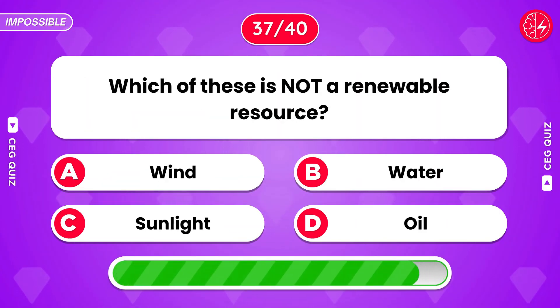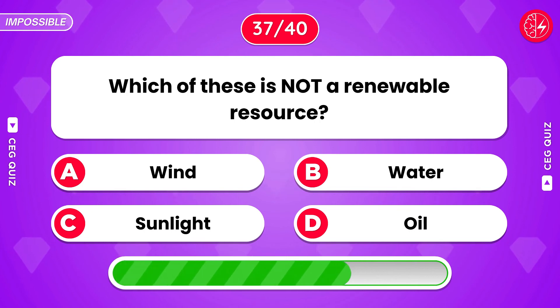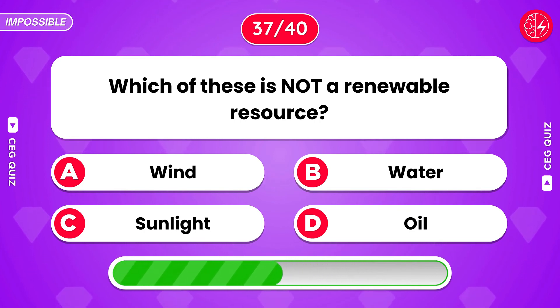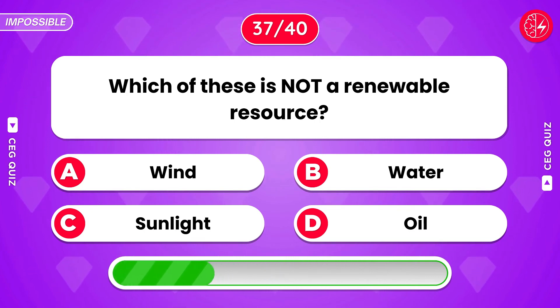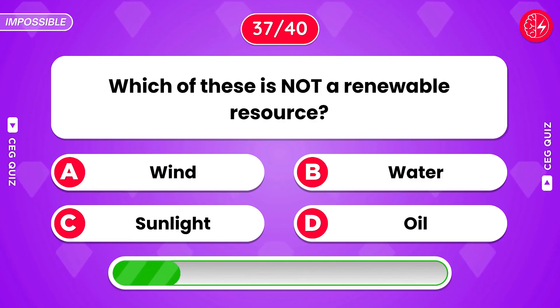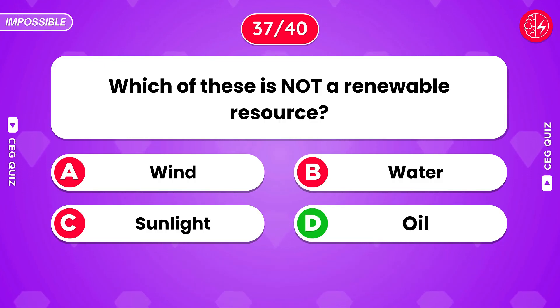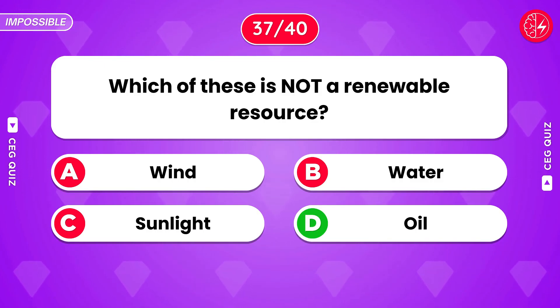Which of these is not a renewable resource? Option D, oil.